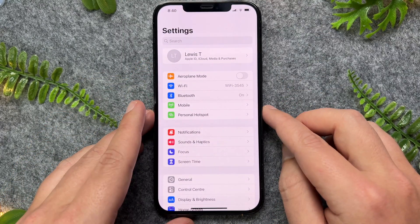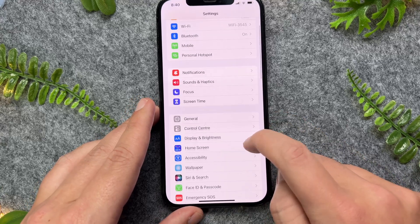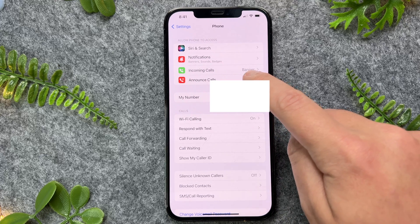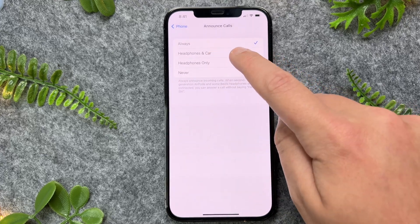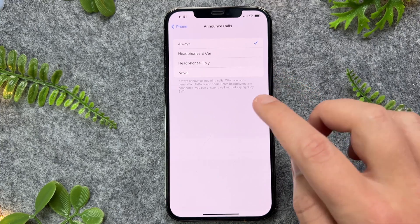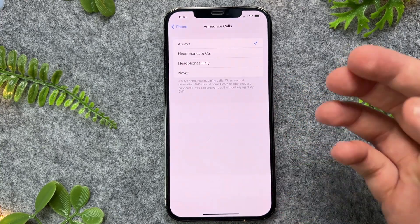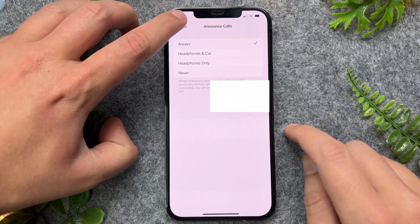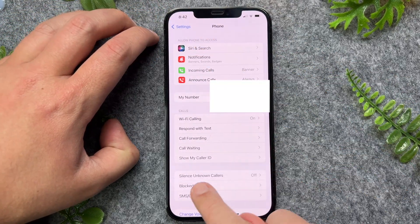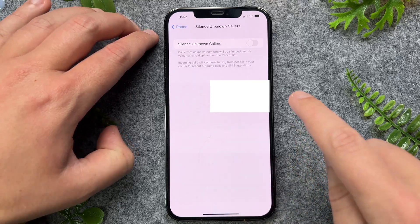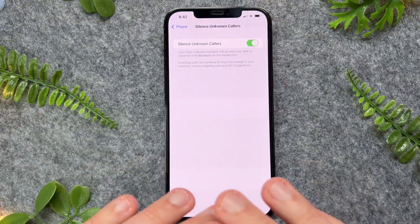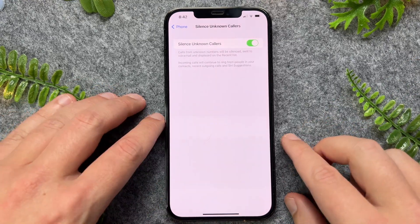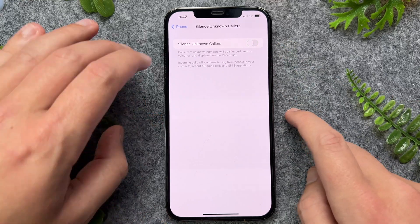The next thing I recommend is to go back to Settings and then go to Phone. For incoming calls, if this is set to headphones only or never, your incoming calls will be silenced. So you want to ensure that 'Always' is turned on. One other thing to check is to go to Silence Unknown Callers — if this is turned on, all incoming calls from numbers you do not recognize will automatically be silenced. So you want to ensure this is turned off as well.